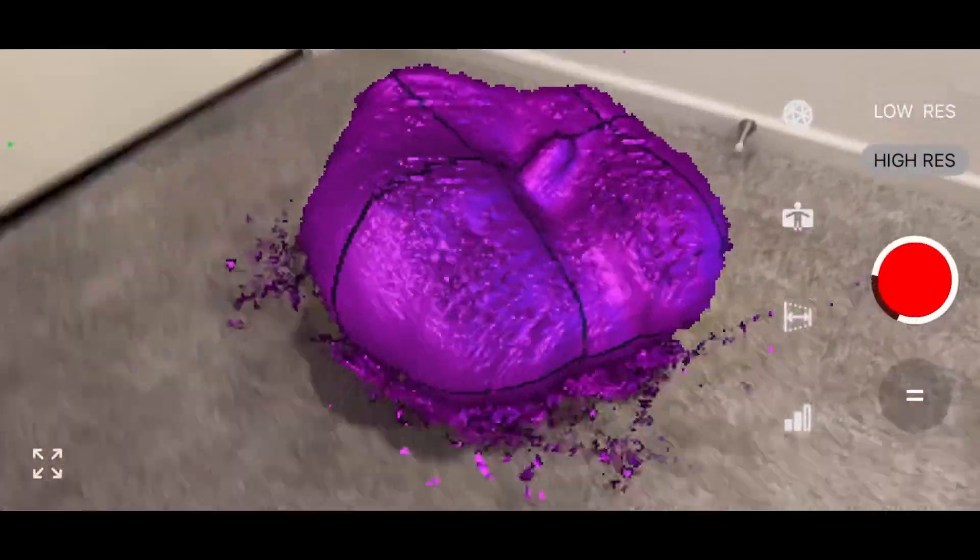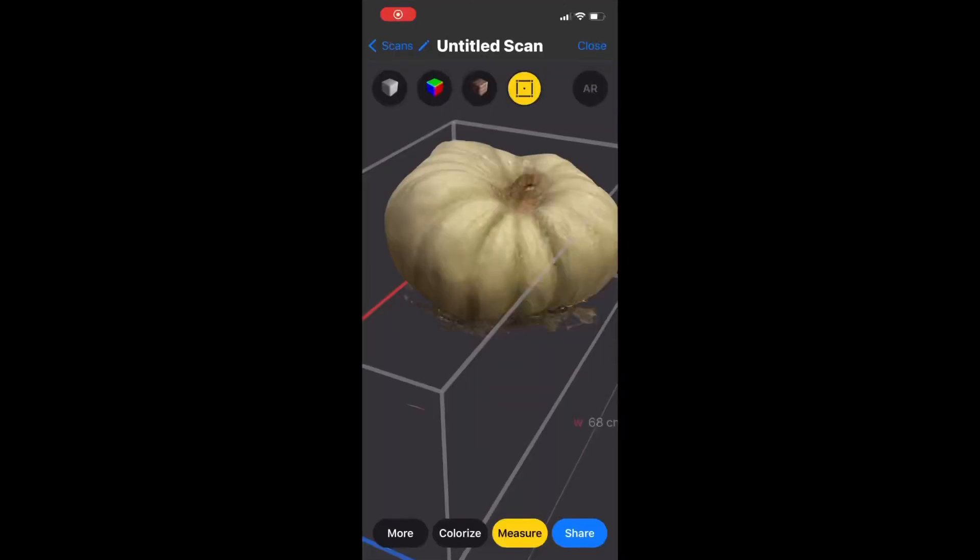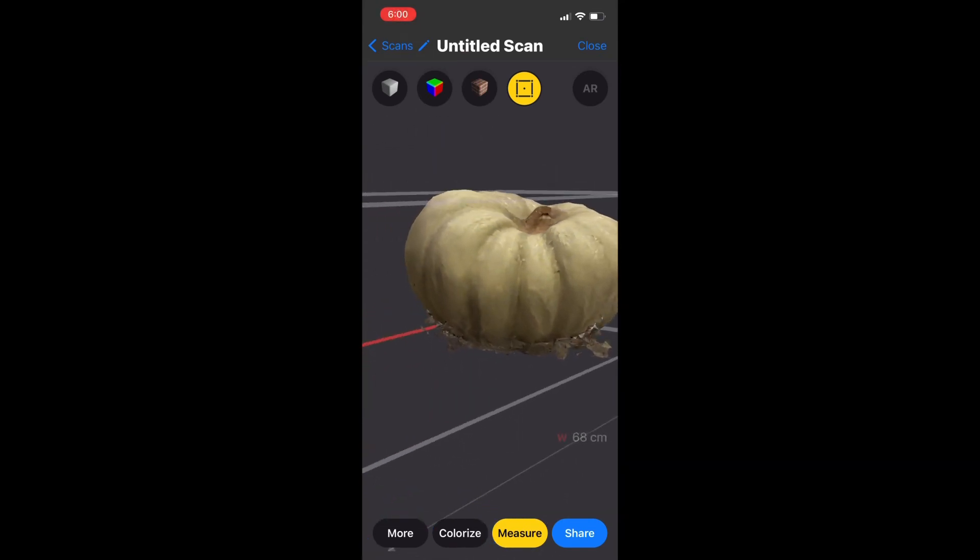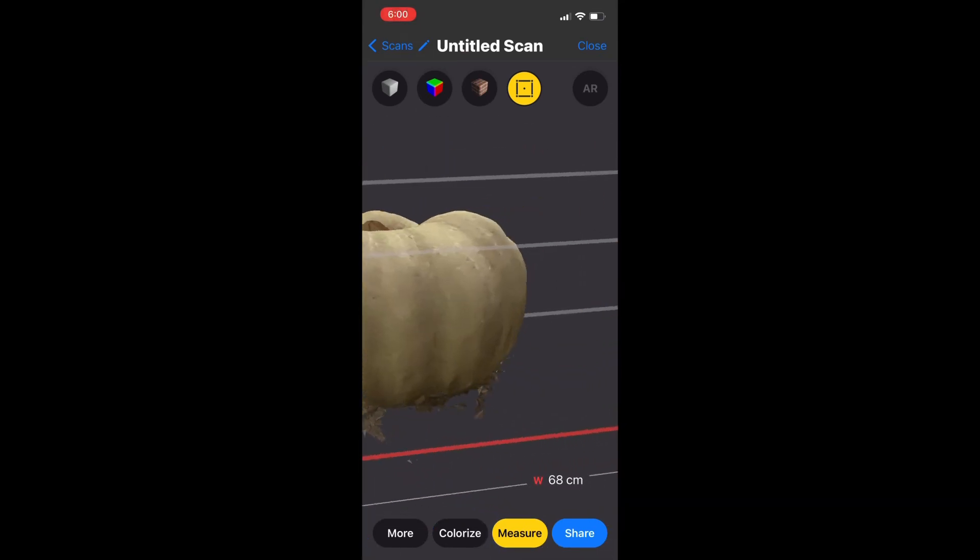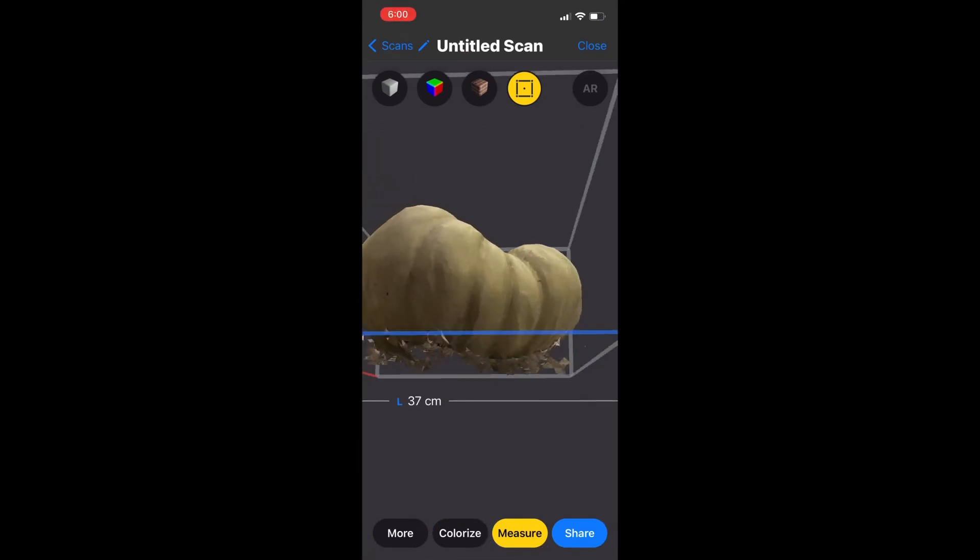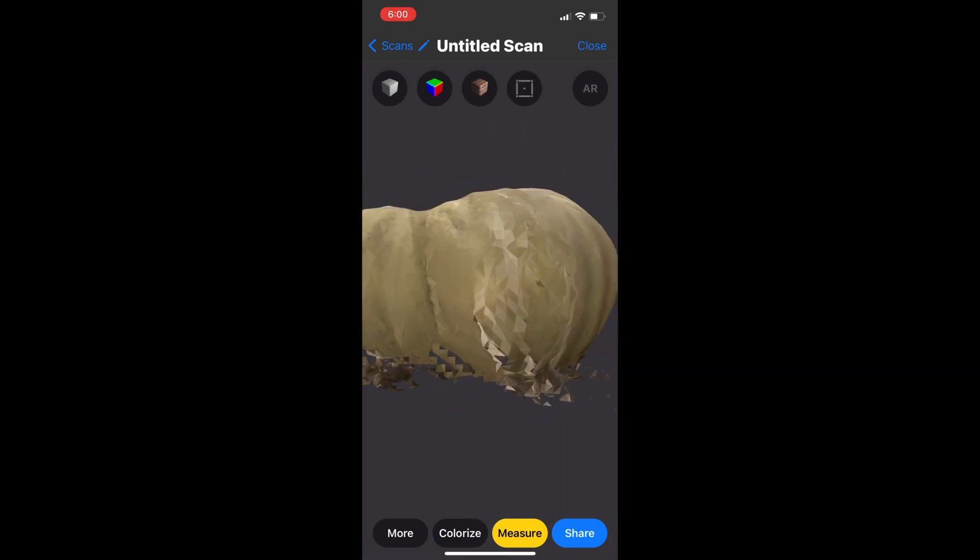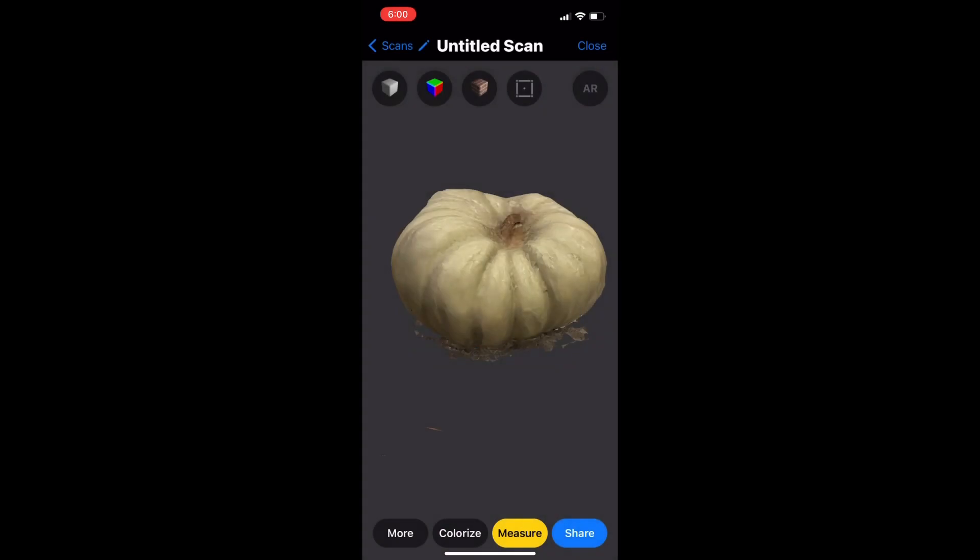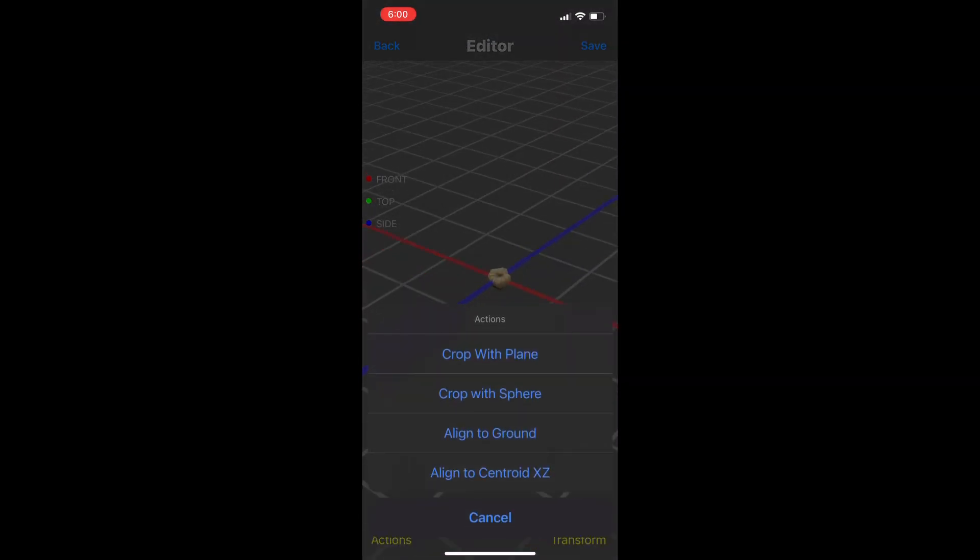I stopped the scan, so after a few seconds of processing we're here in the 3D viewer. You can see a piece of my knee is inside of it but for the most part it looks really good. We go to the actions menu and go to edit and then crop with plane.